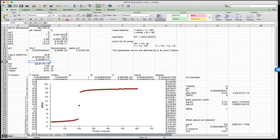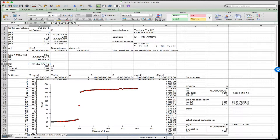Based on the way I've set up this problem, I can also calculate a KD. KD is simply the reciprocal of KF prime. And so the dissociation constant is small — 2.9 times 10 to the minus 8.